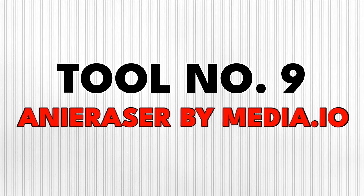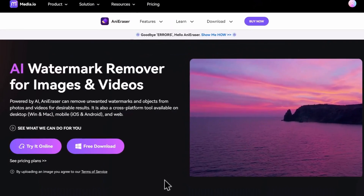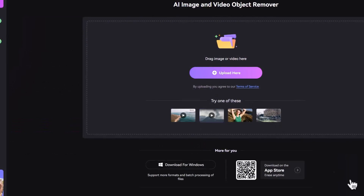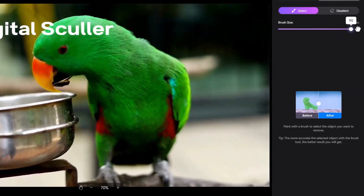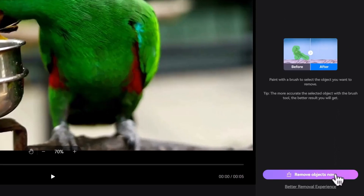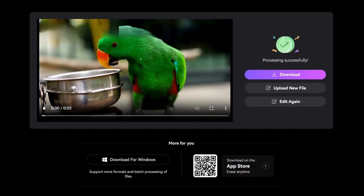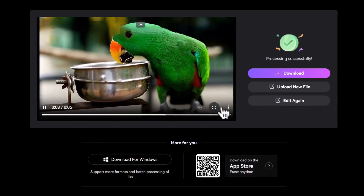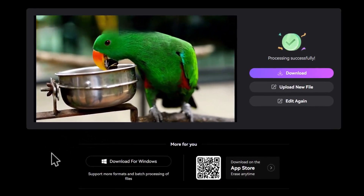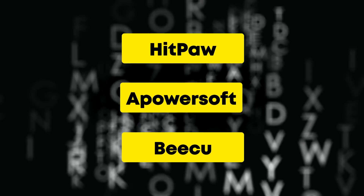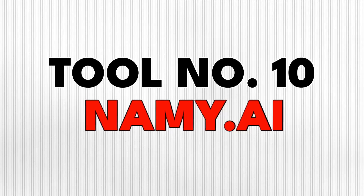Tool number nine is Annie Eraser by Media.io. This one can remove watermarks on photos as well as videos. To try it out, I uploaded a video of a bird with my watermark on it. You can increase the brush size on the right and brush over the watermark to remove it. It takes a few seconds to process and the result is quite good — it could be better, but if you need to use a public domain video with a watermark on it, this can be useful. You can also try three other tools to do the same thing.